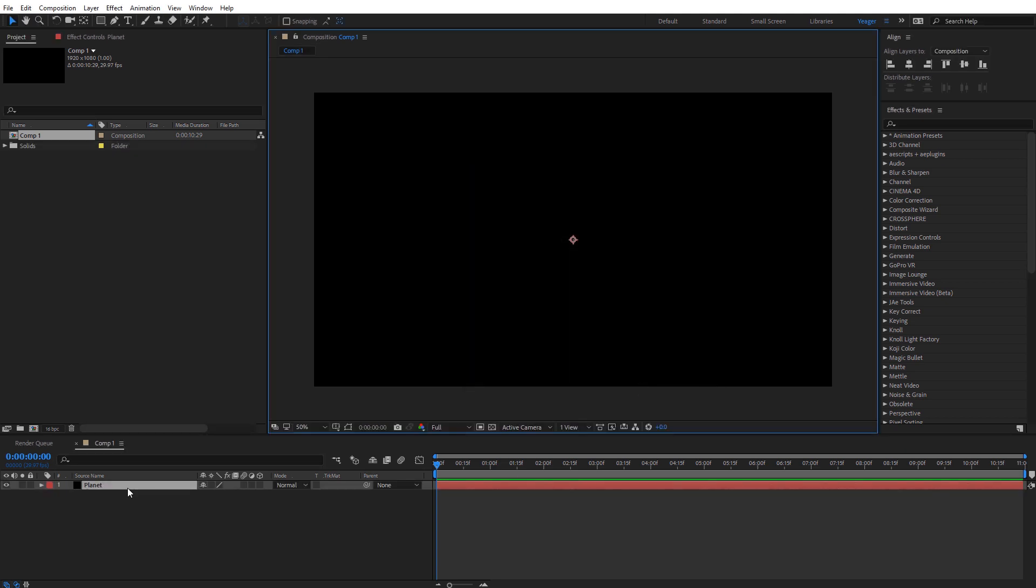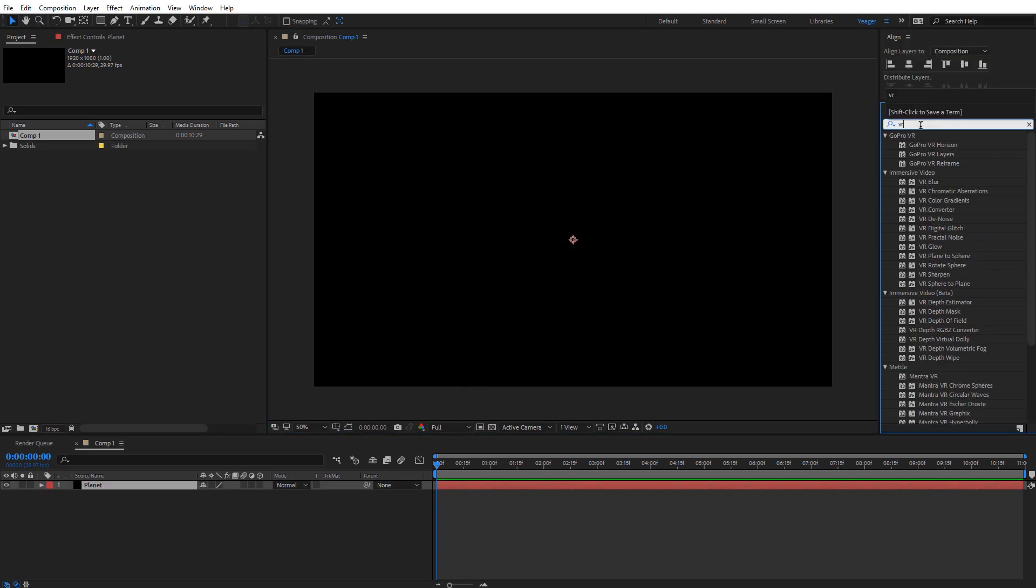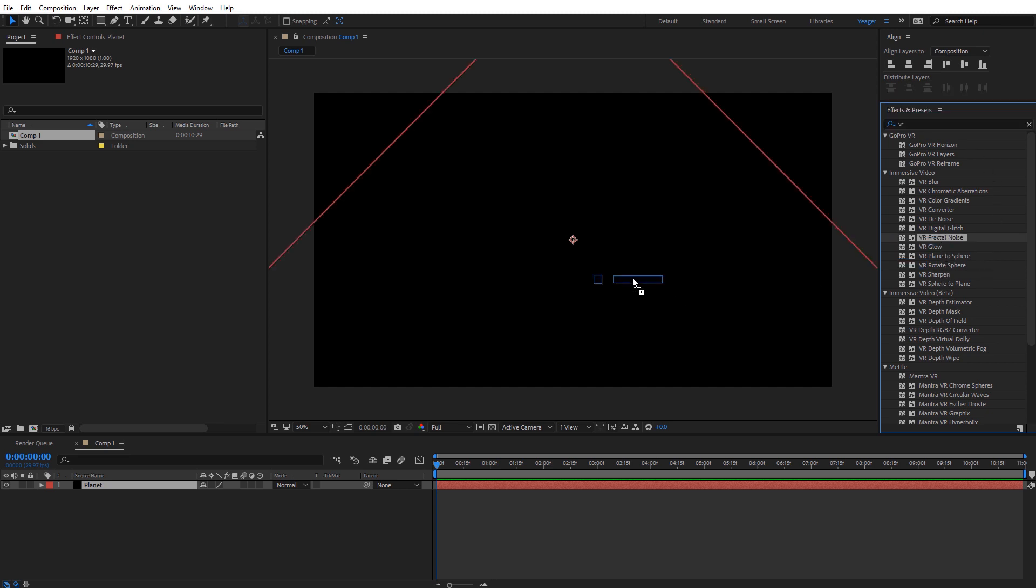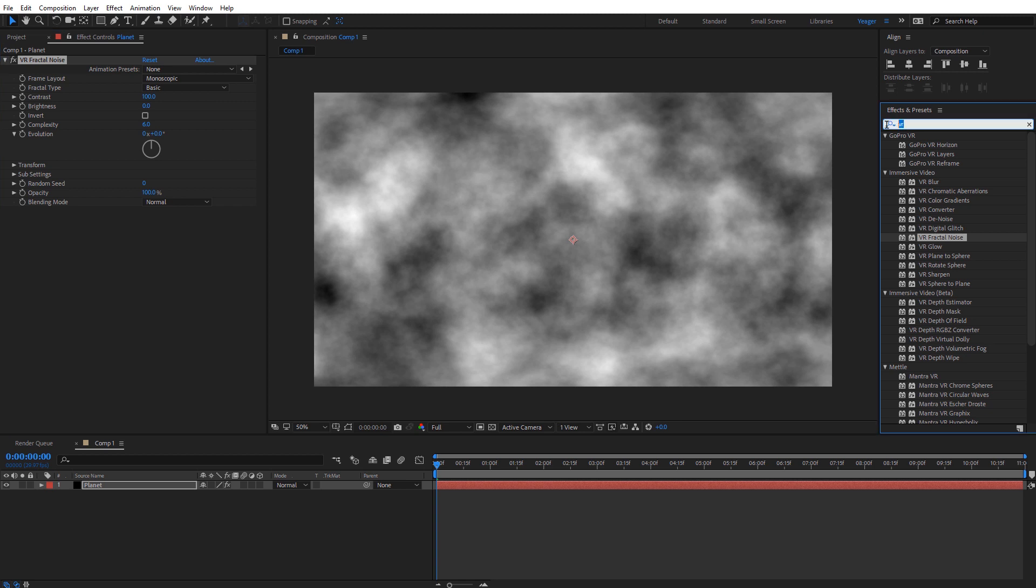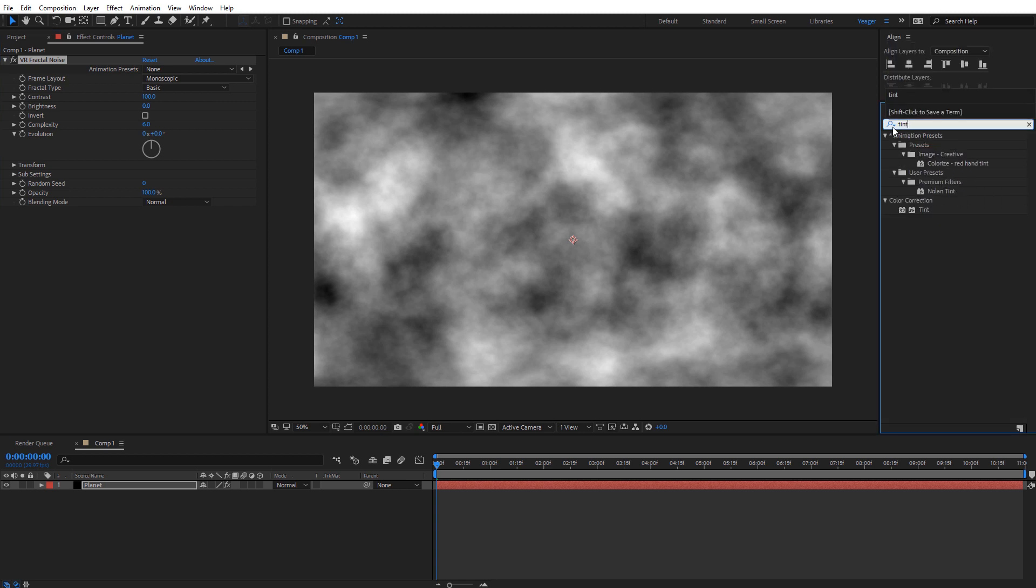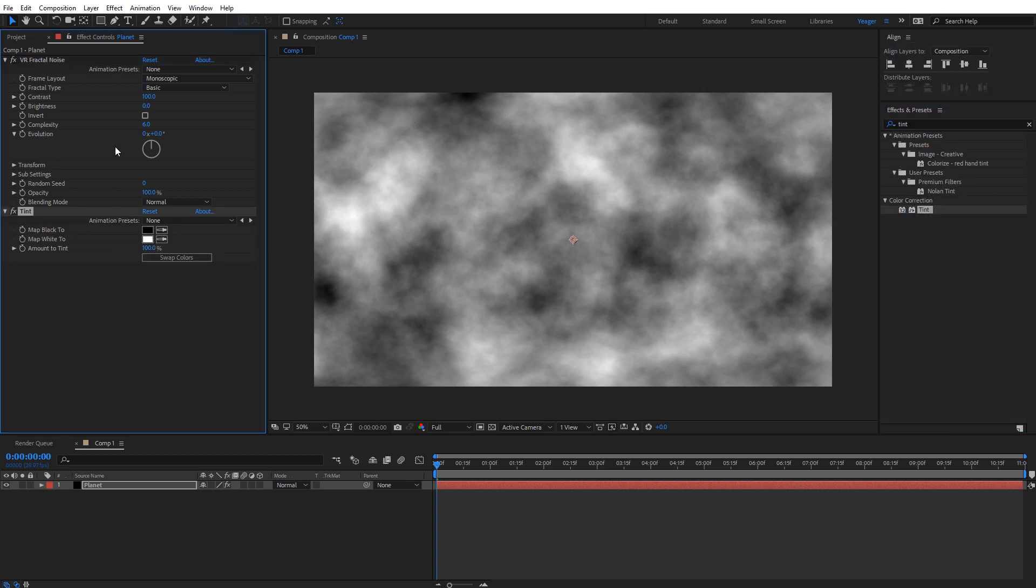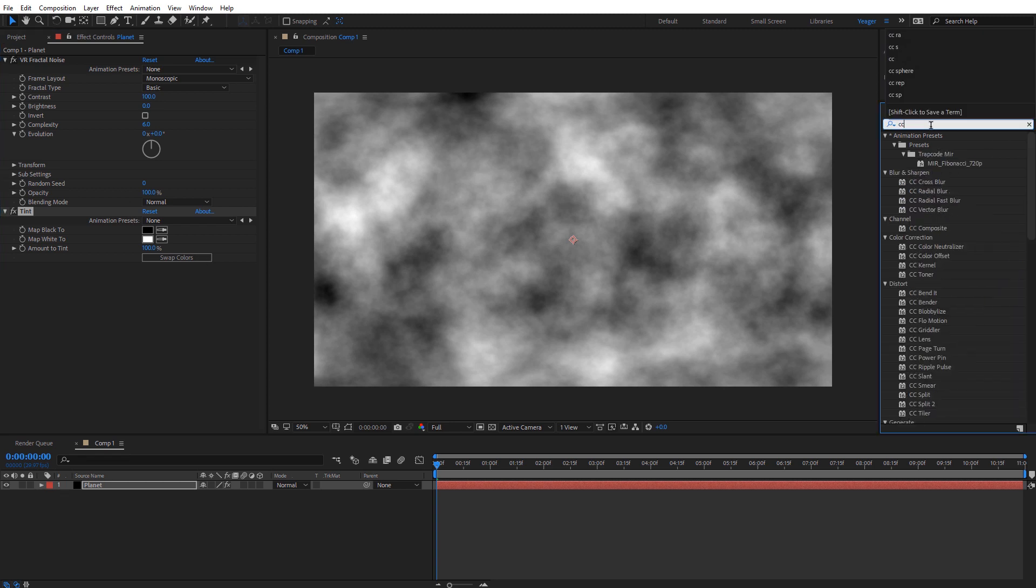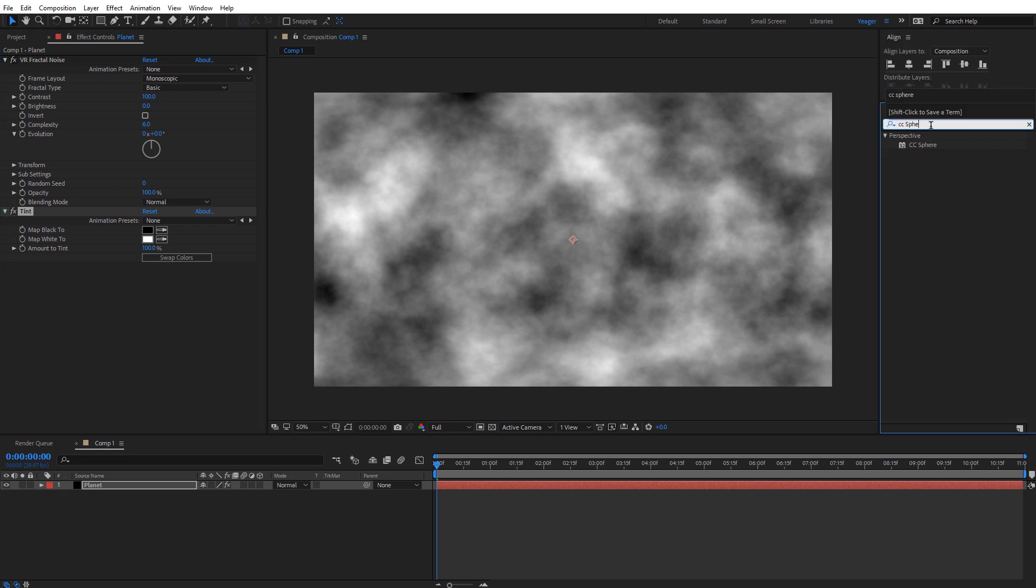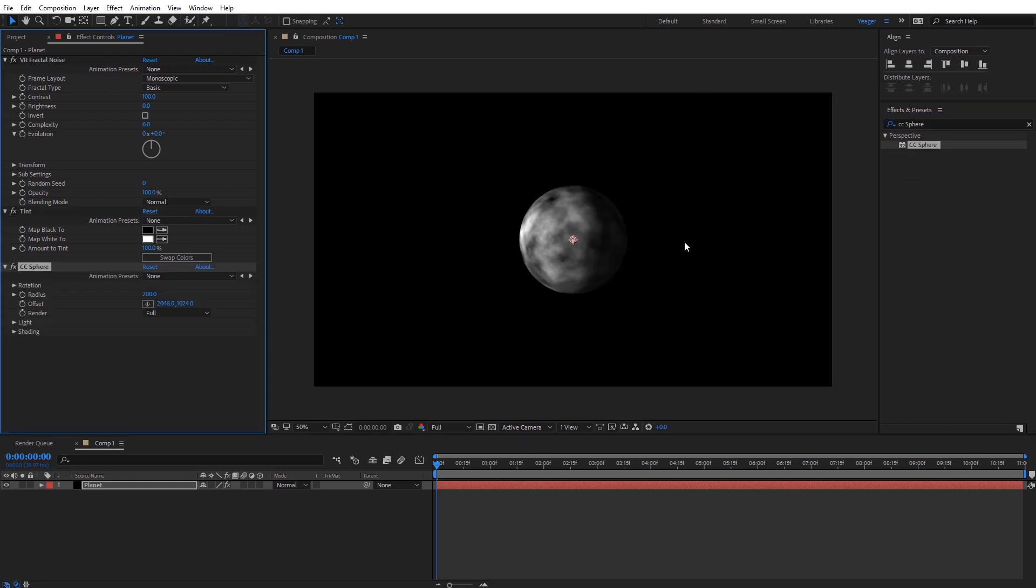Now with that layer selected, I'm going to type in the effects and presets. I'm going to type in VR and select the VR fractal noise effect and just drag and drop that on there. Now it may be a little difficult to see the planet right now, but we don't need to worry about that just yet. Now I want to apply the tint effect to this, and now I need to apply the CC sphere effect.